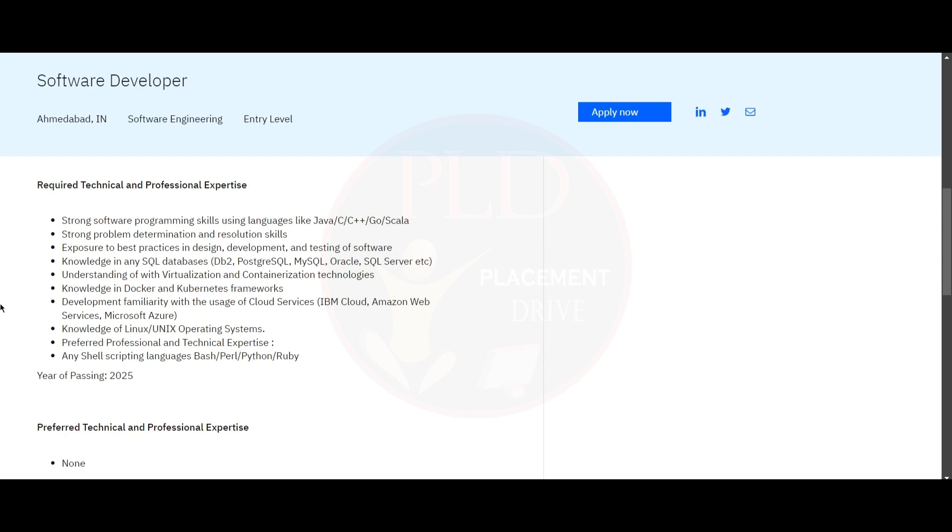And development familiarity with the usage of cloud services like IBM Cloud, AWS, and Microsoft Azure.